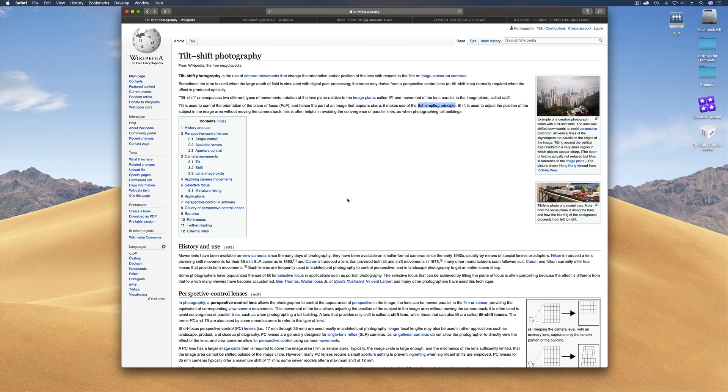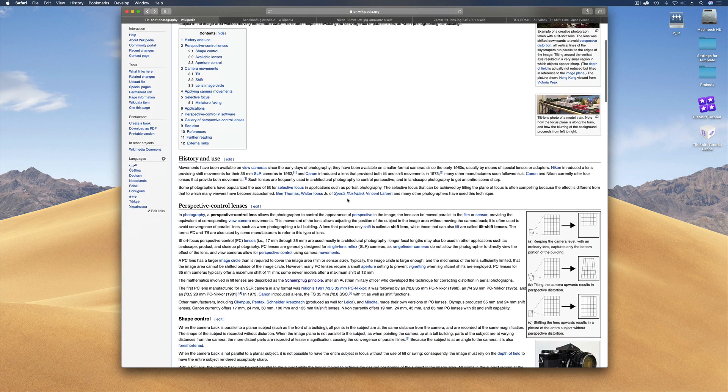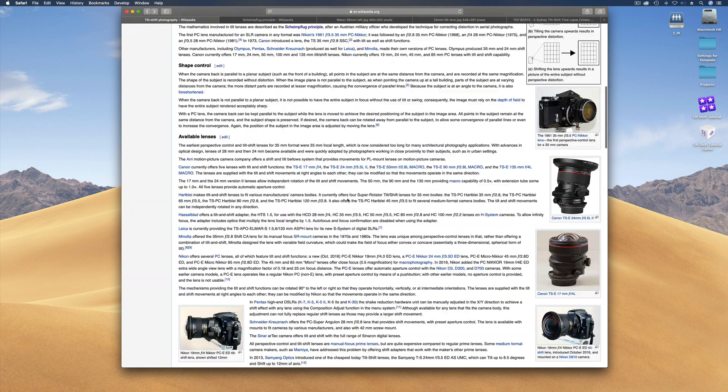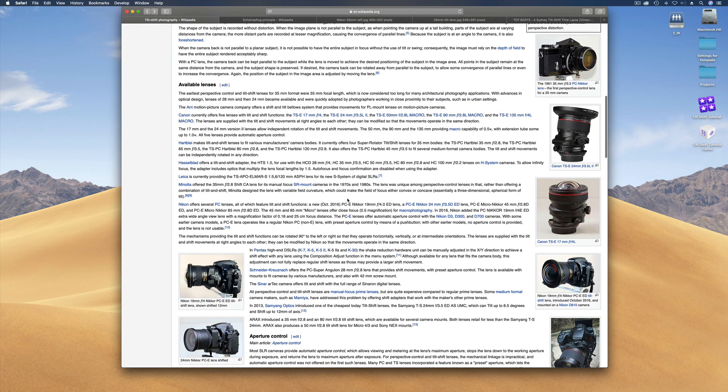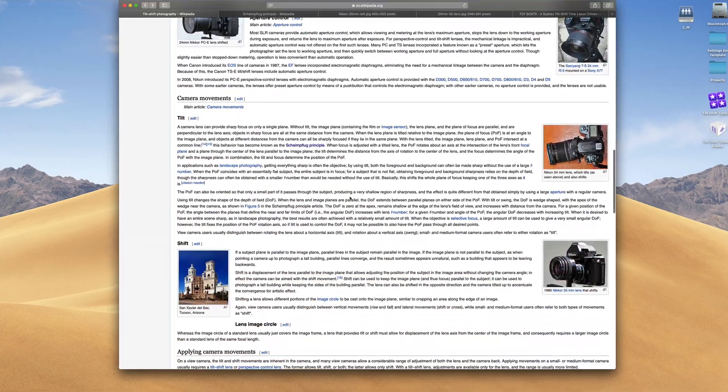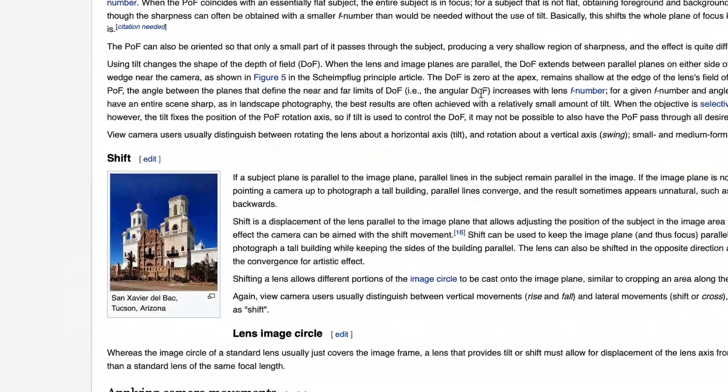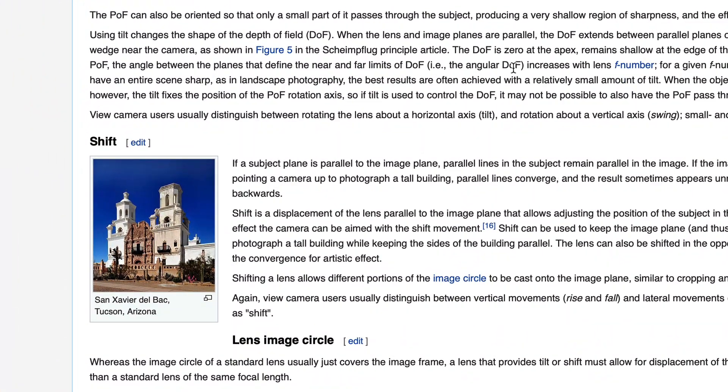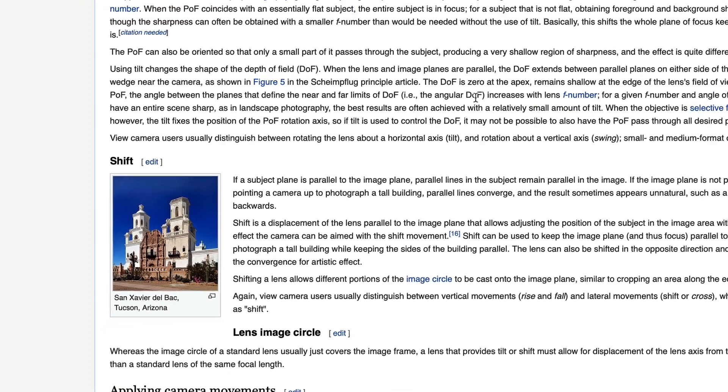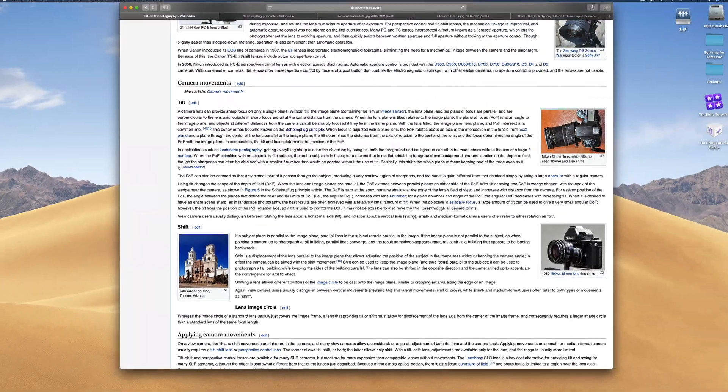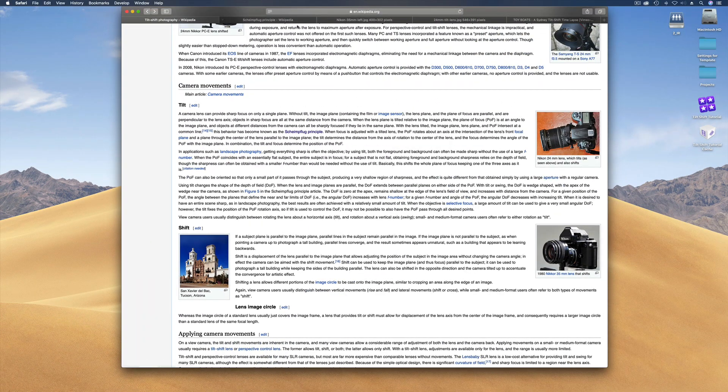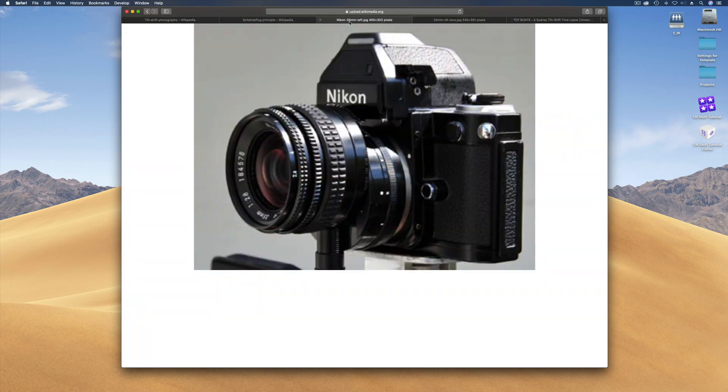Although people tend to think of tilt shift now as making photos or video look like miniatures, it's actually a photography technique. Special lenses were developed that shifted or tilted so that you could shoot buildings without the top of the buildings looking as if they were going to fall over backwards or converge.